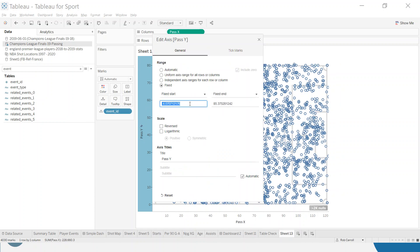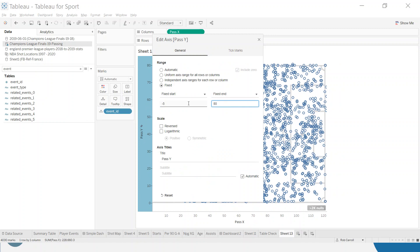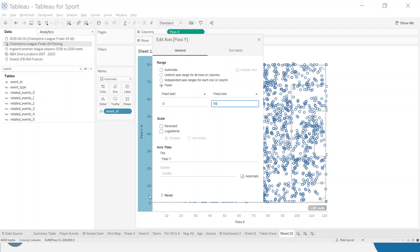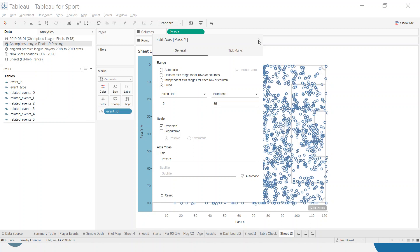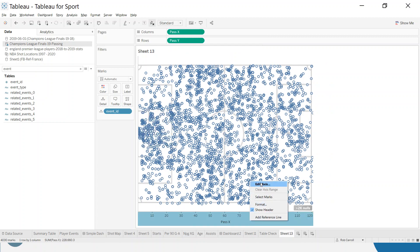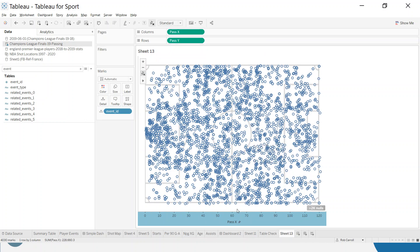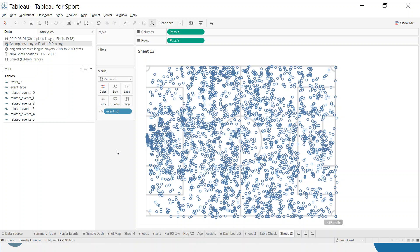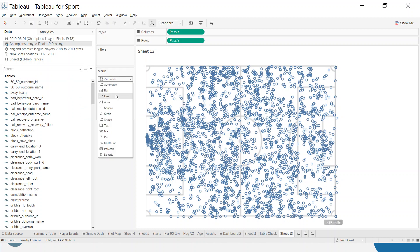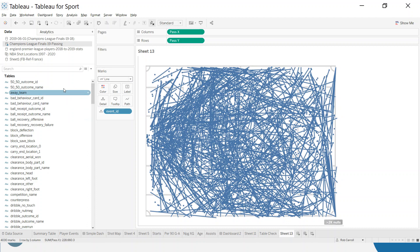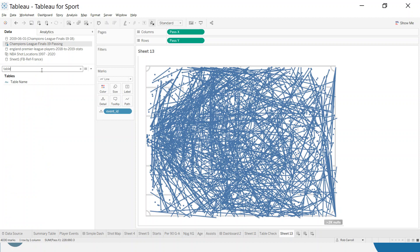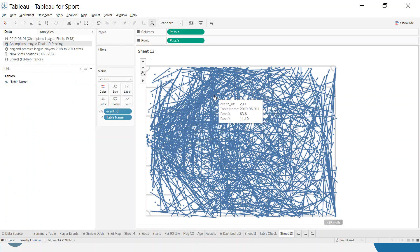The Statsbomb pitch is 0 to 120 and 0 to 80. I'll tidy up the axes — give the y-axis a little space, so set it to 85 and fix it so the whole pitch is always shown. Since 80 should be at the bottom, I'll reverse the axis. Right-click and don't show header. For the x-axis, fix it from minus 5 to 125 and right-click to untick show header. Now for the line — I'll change the mark type from circle to line, and put table name onto path to draw the passes correctly.